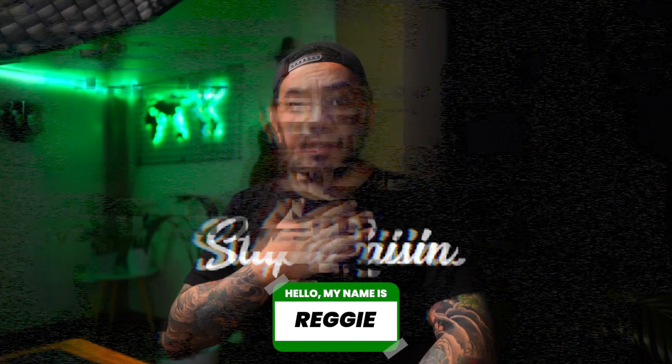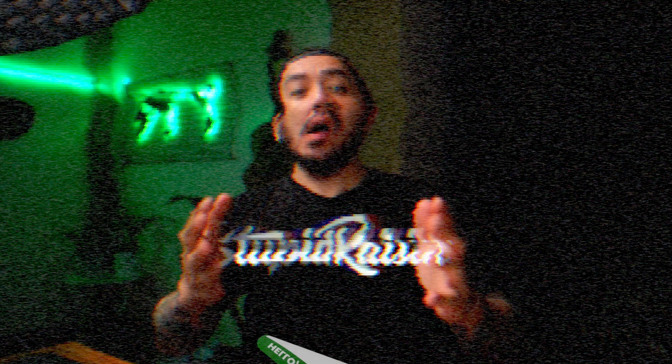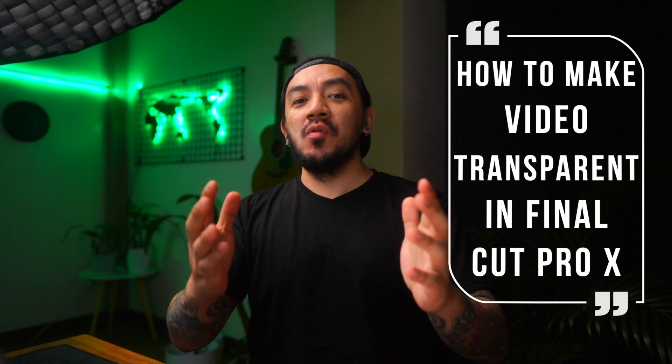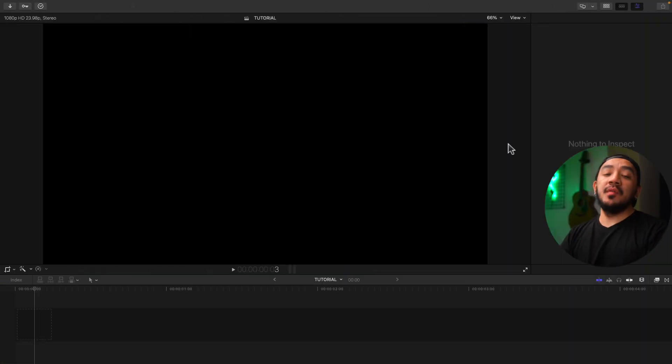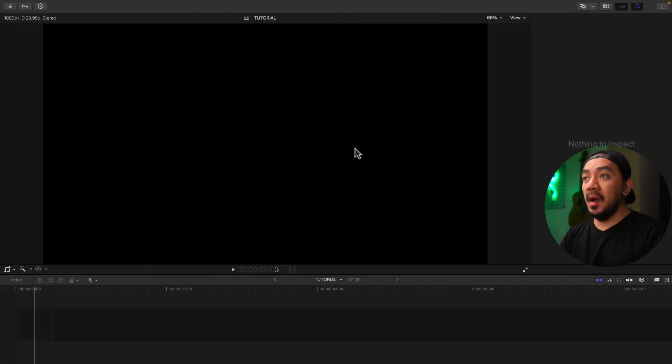Hi, I'm Reggie with Stupid Directions. In this video I will show you how to make a video transparent in Final Cut Pro. So let's get it on. Okay, before we start we will be changing our background first.